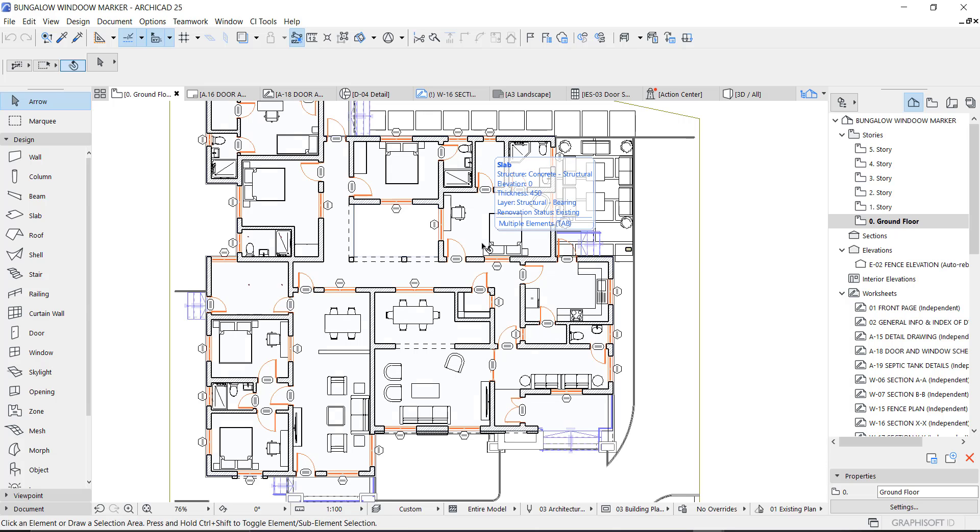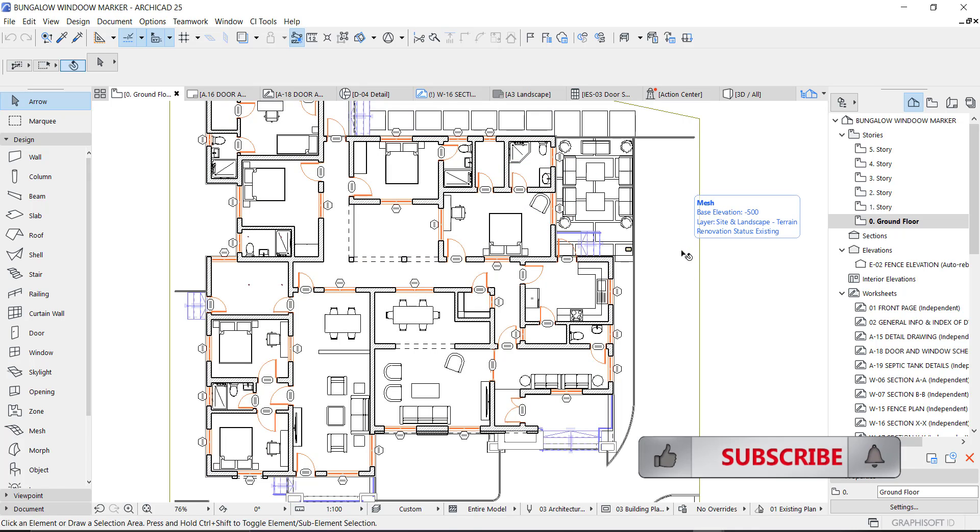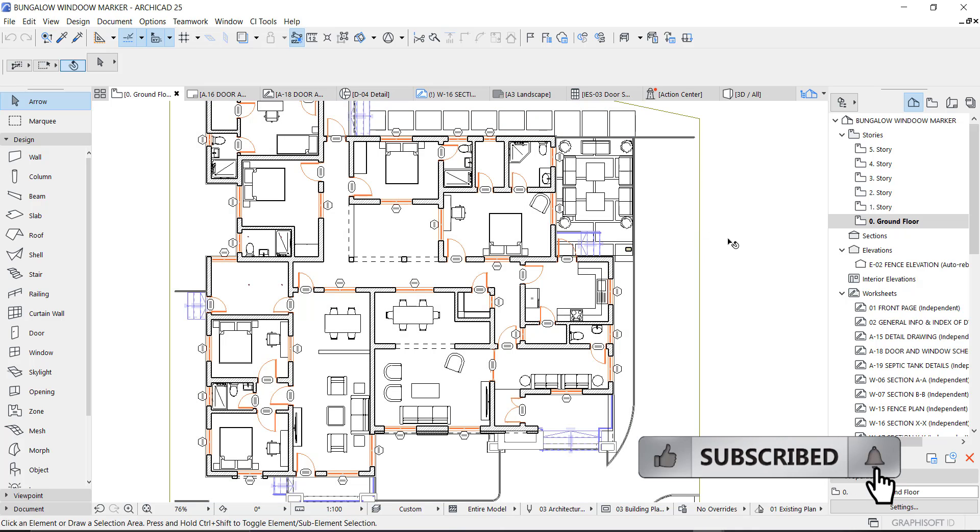Hey guys, this is Maduba John from MJSC Designs. Welcome to today's video tutorial. Today I'm going to show you guys how to create door schedule. If you're new here, kindly subscribe to our channel and turn on the notification button so you don't miss videos like this.